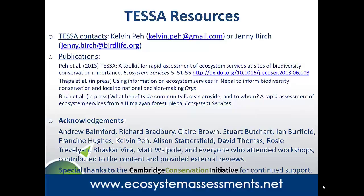I'd just like to acknowledge everybody who's been involved in developing this, and also thanks to the Cambridge Conservation Initiative for support. Thank you.